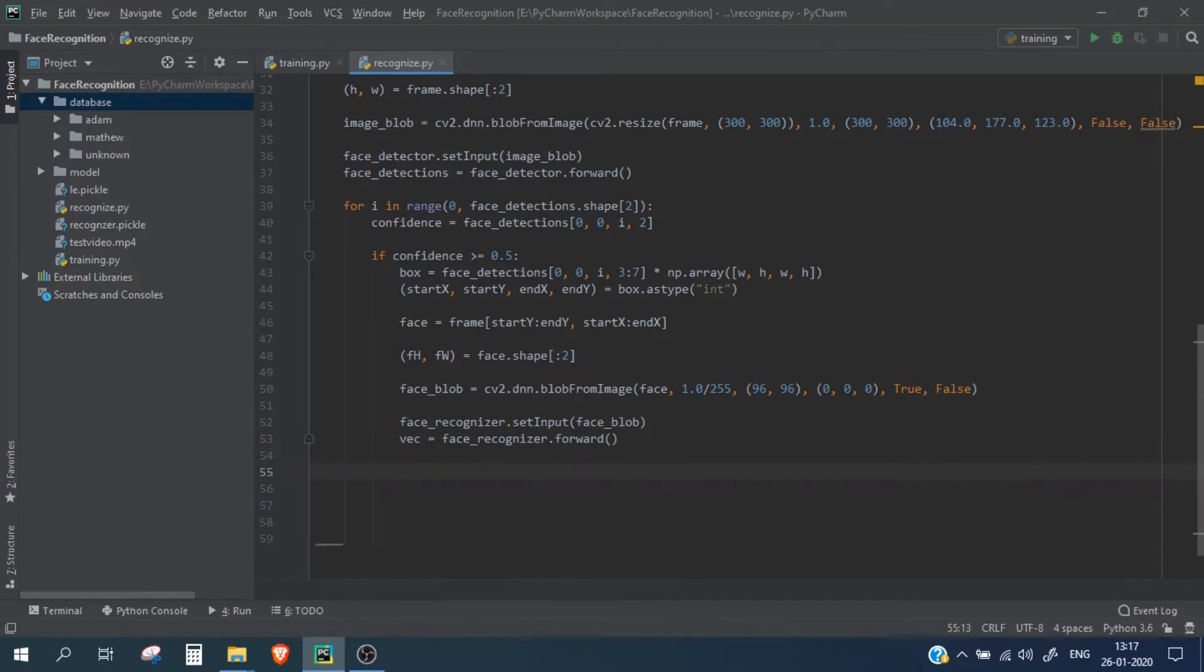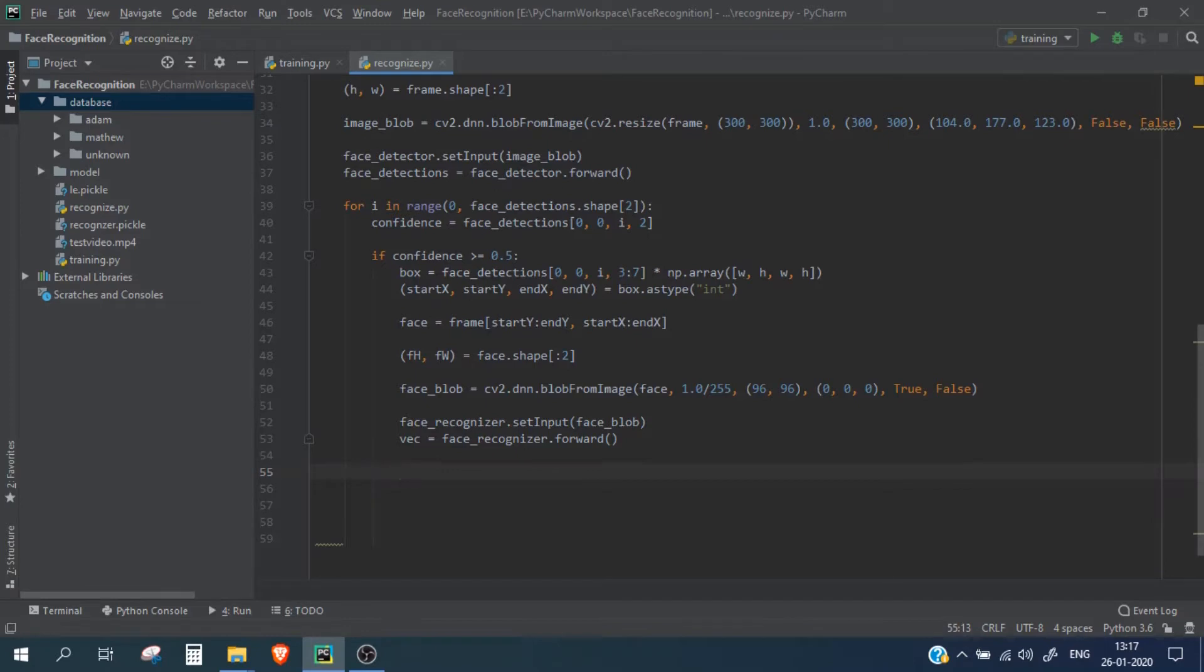Now we need to calculate the name of the particular person and the confidence score of that particular person as well, so for this we will write...